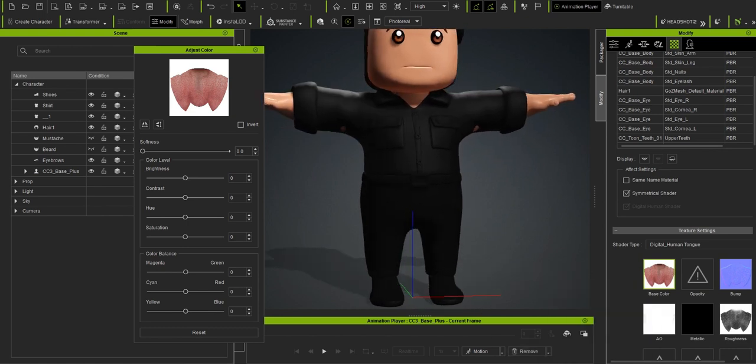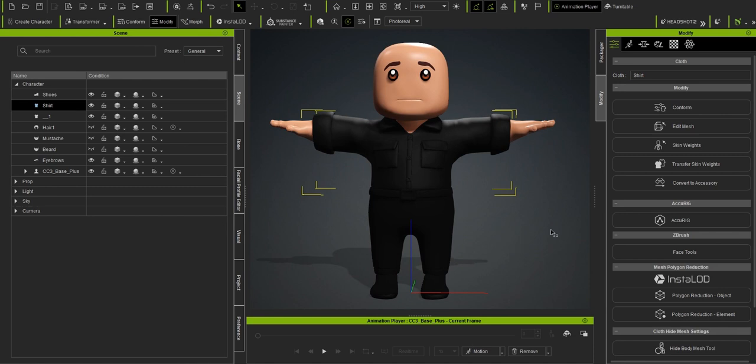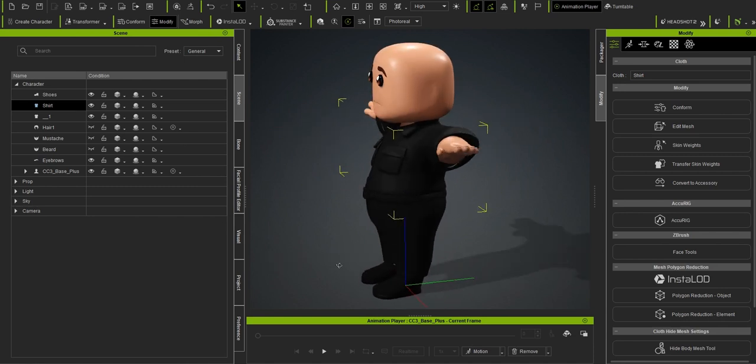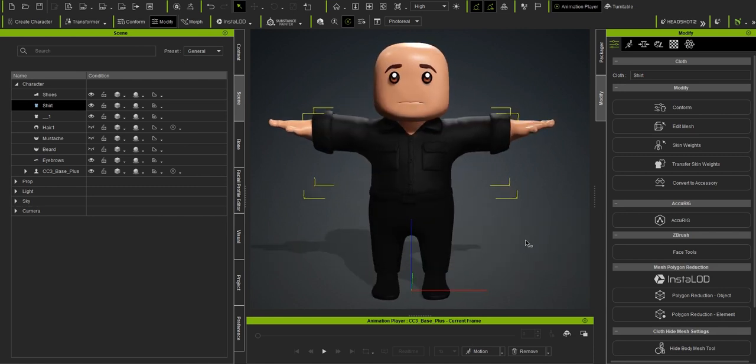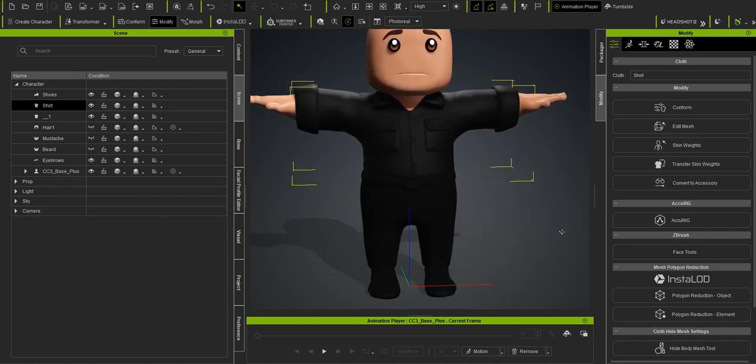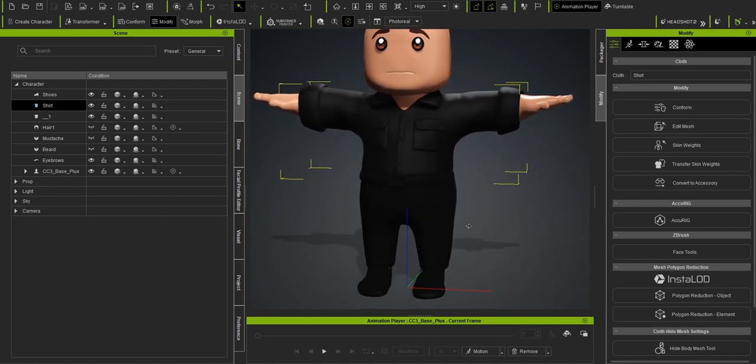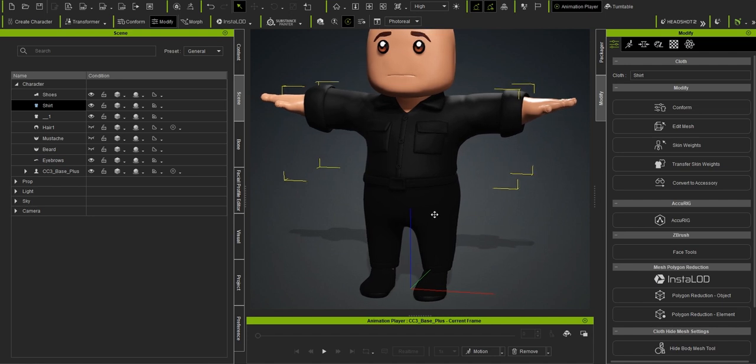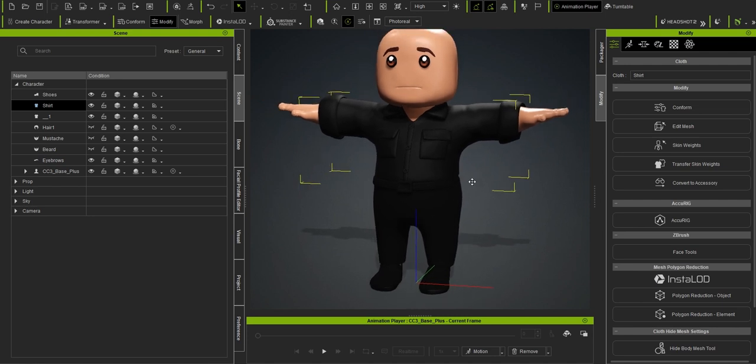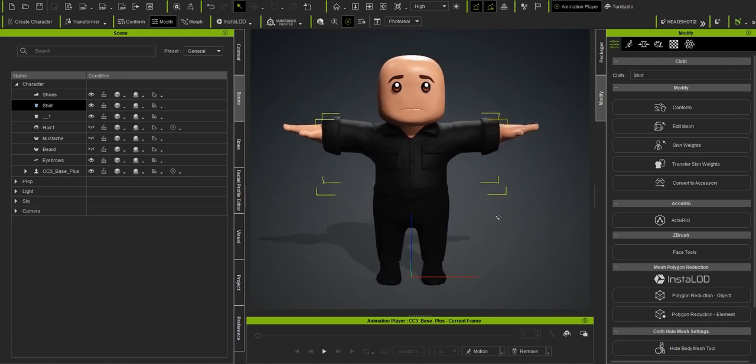If the character has any facial hair, just delete it to keep the face clean as Batman doesn't have facial hair. The characters in EasyTunes are already designed to look simple and smooth, which works perfectly for this style.